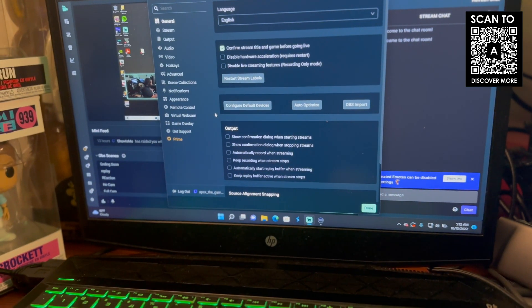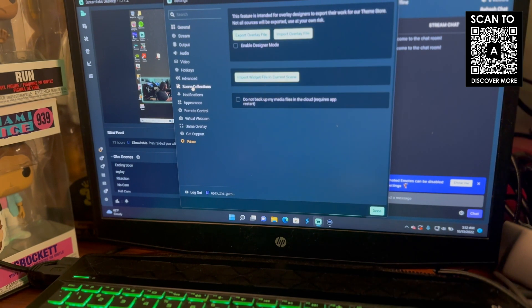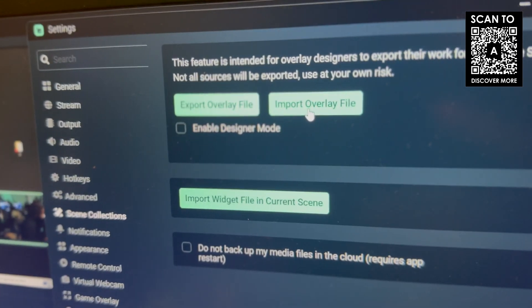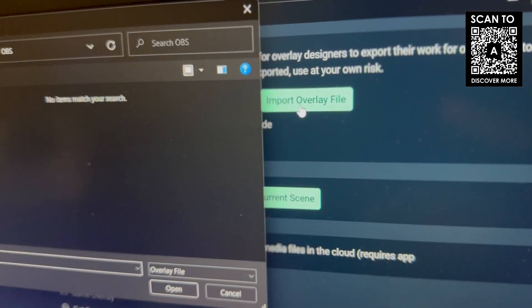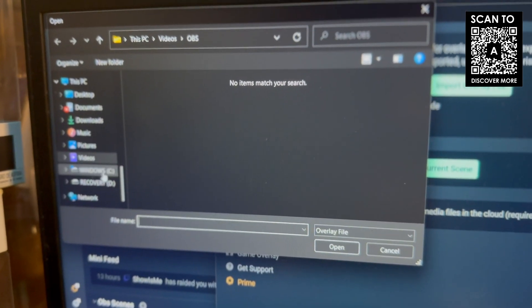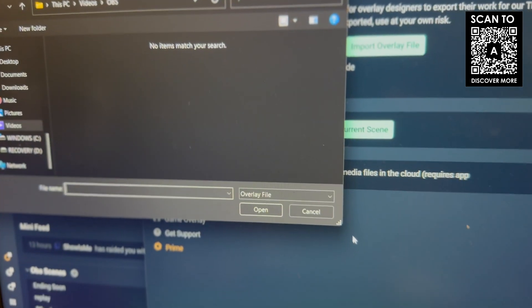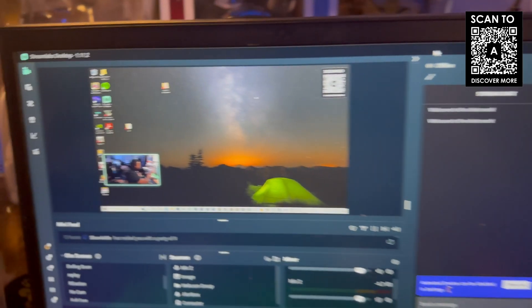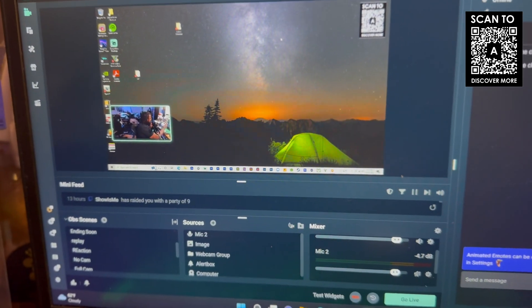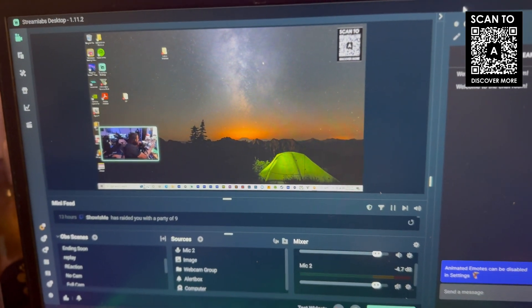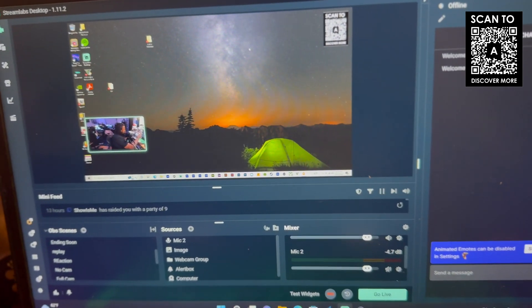On the destination PC, you pretty much go through the same process — go to Scene Collections, and instead of Export this time you want to go to Import Overlay. Find the folder that you saved it in, load it up, and everything will pop back up. For the most part it may be a couple of things that may be missing, but just simply go over and grab the files, put them where they're supposed to be, and you're good to go.